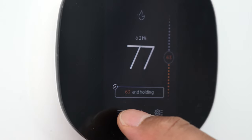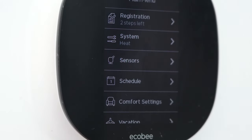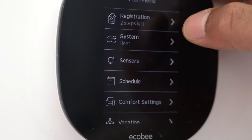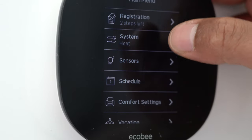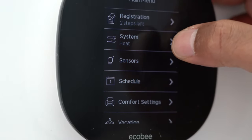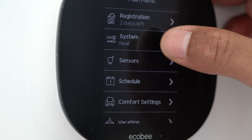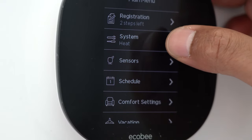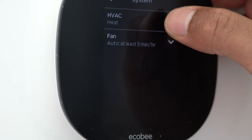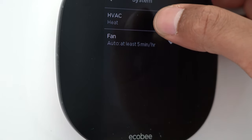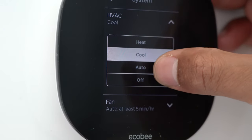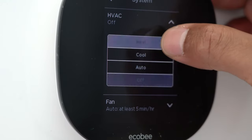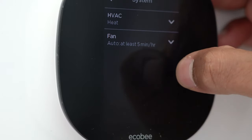Clicking the three bars opens the main menu. The first item is registration — I'll skip that. Going to System: it shows what the HVAC is set on, currently set to heat. I can change it to any of these options from the main menu, but I'll keep it at heat for now.